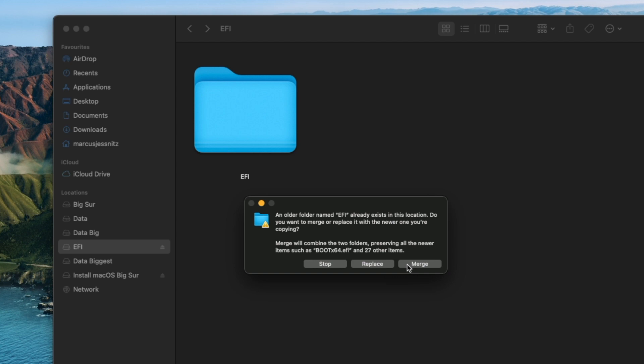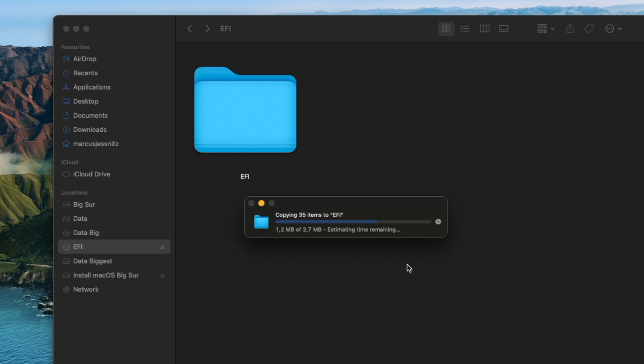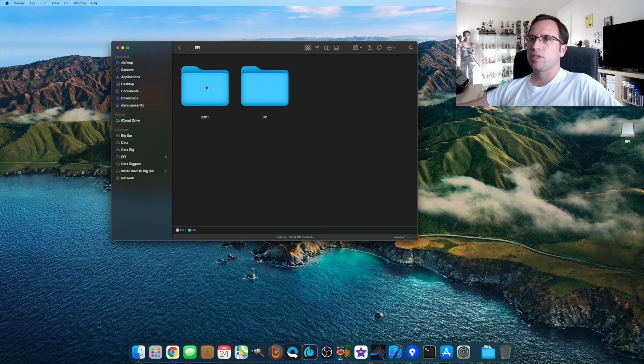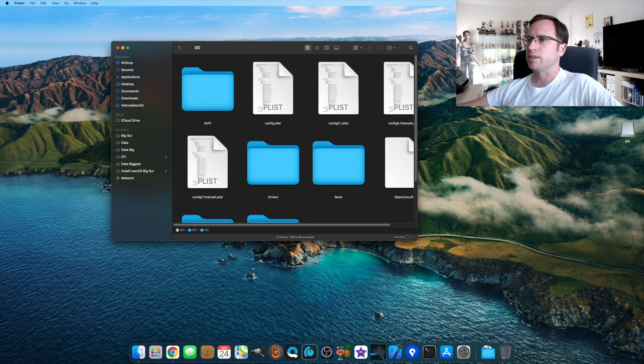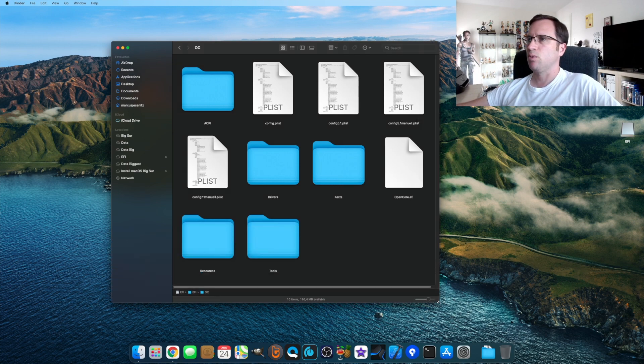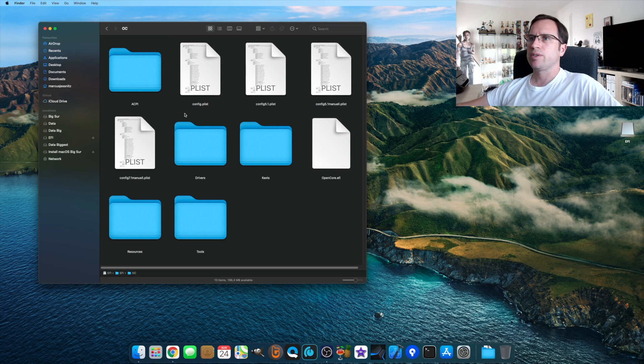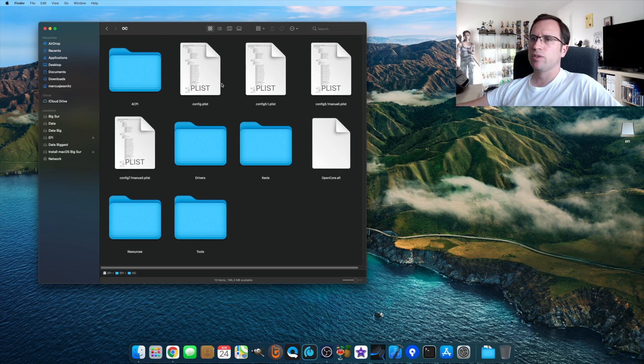All files that existed and there is no new version for it will remain in place. So we say Merge. If you just go into the EFI folder, OpenCore, I just enlarged that a little bit more. You see still my config.plist, config 5.1, 5.1 manual, and 7.1 manual—all the different config.plists I have created are still in here.